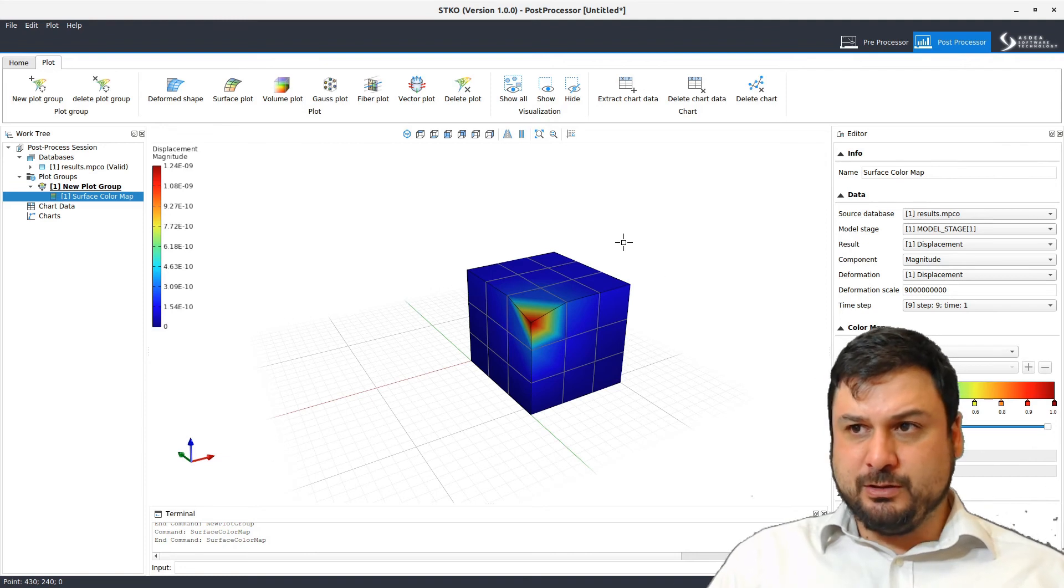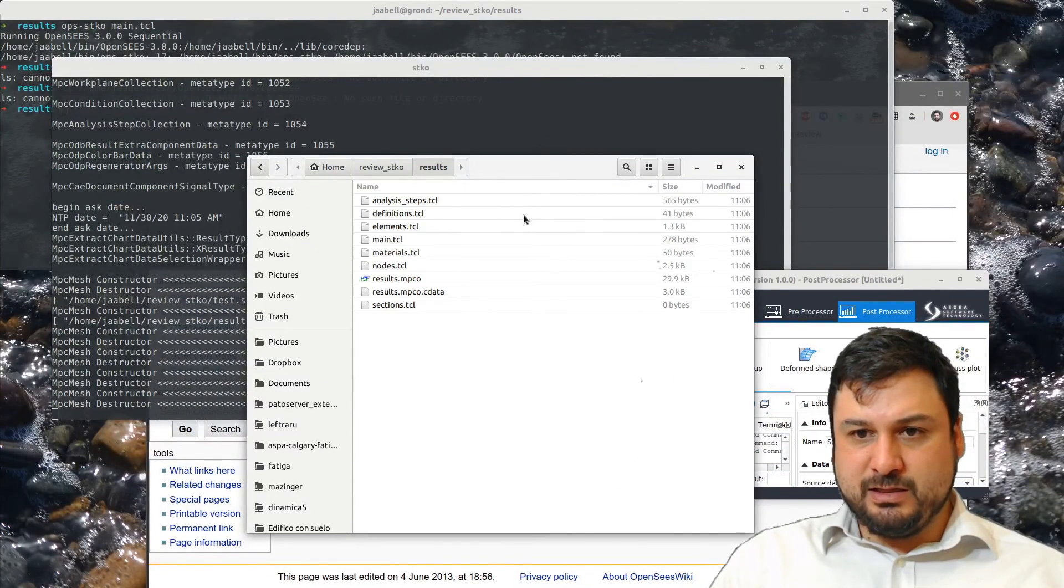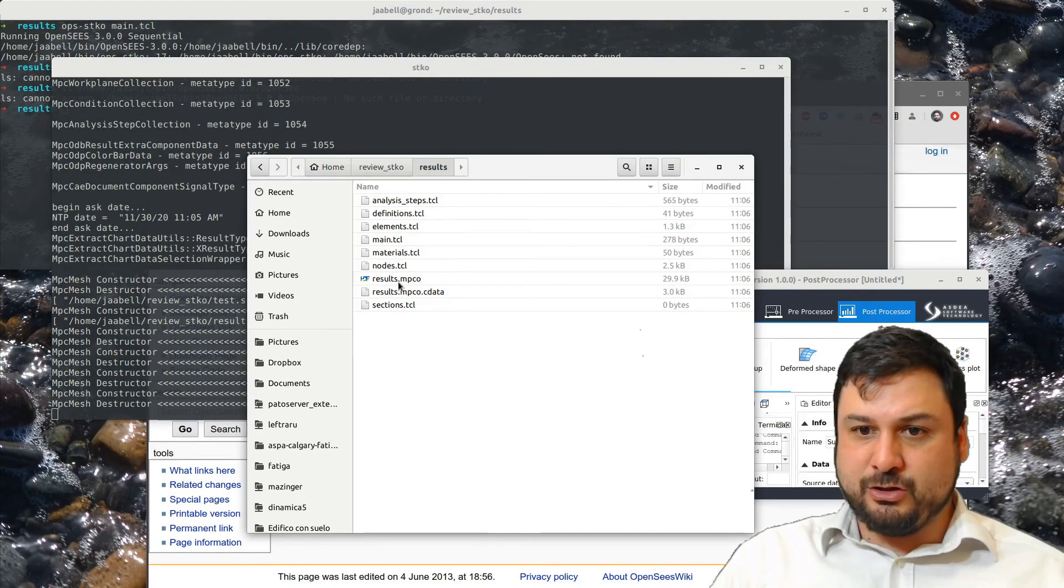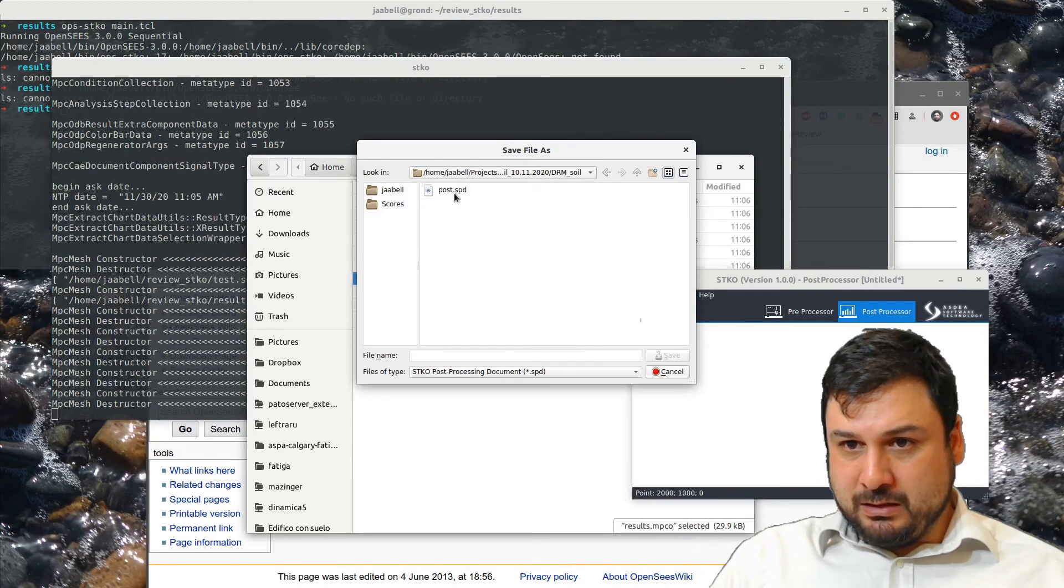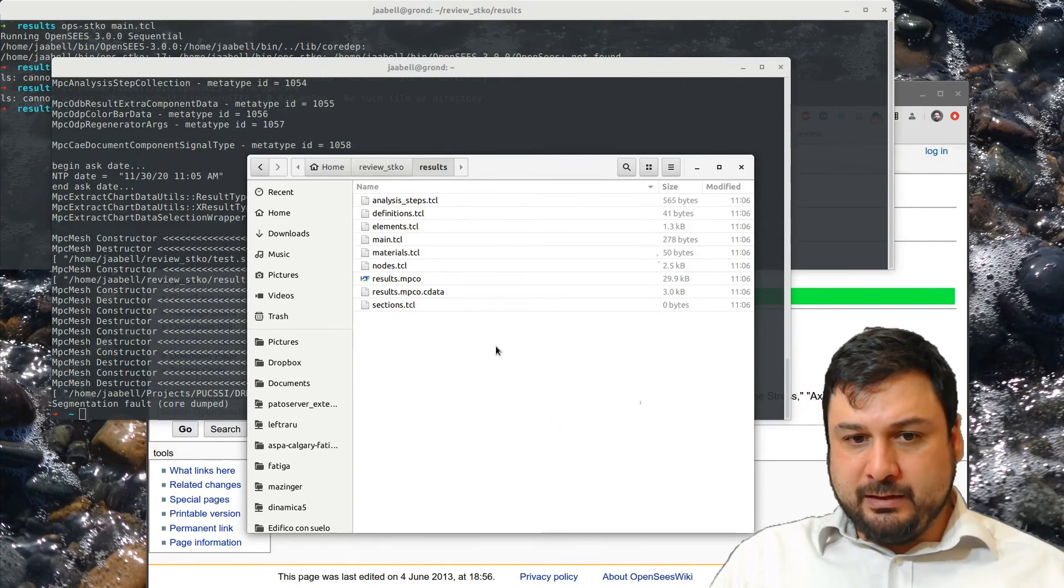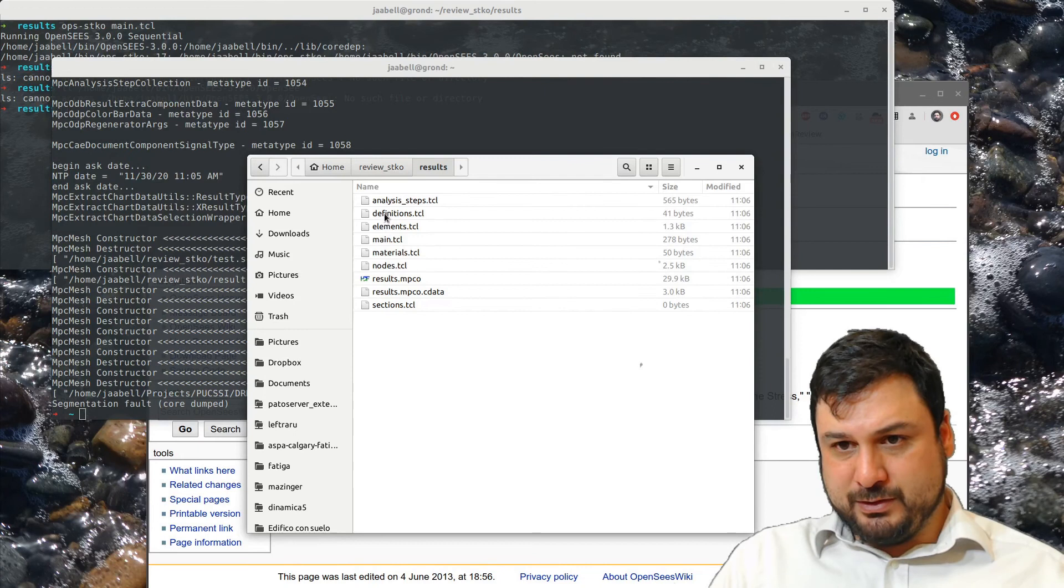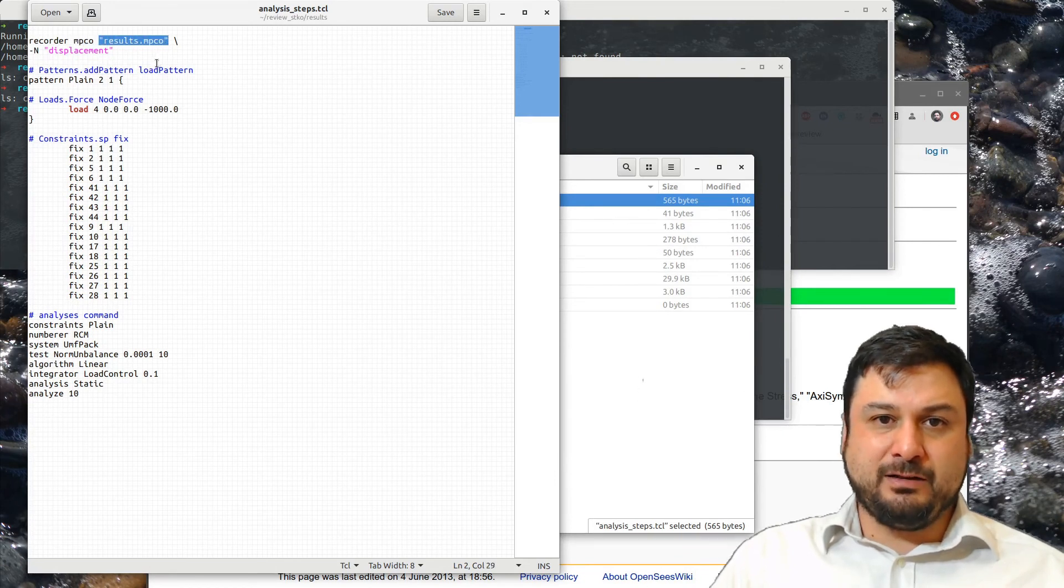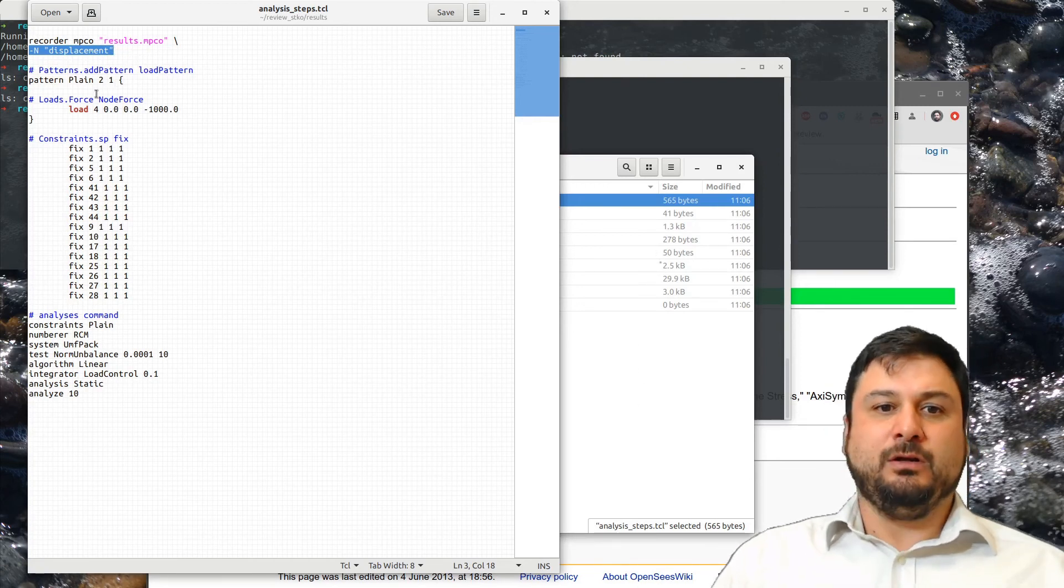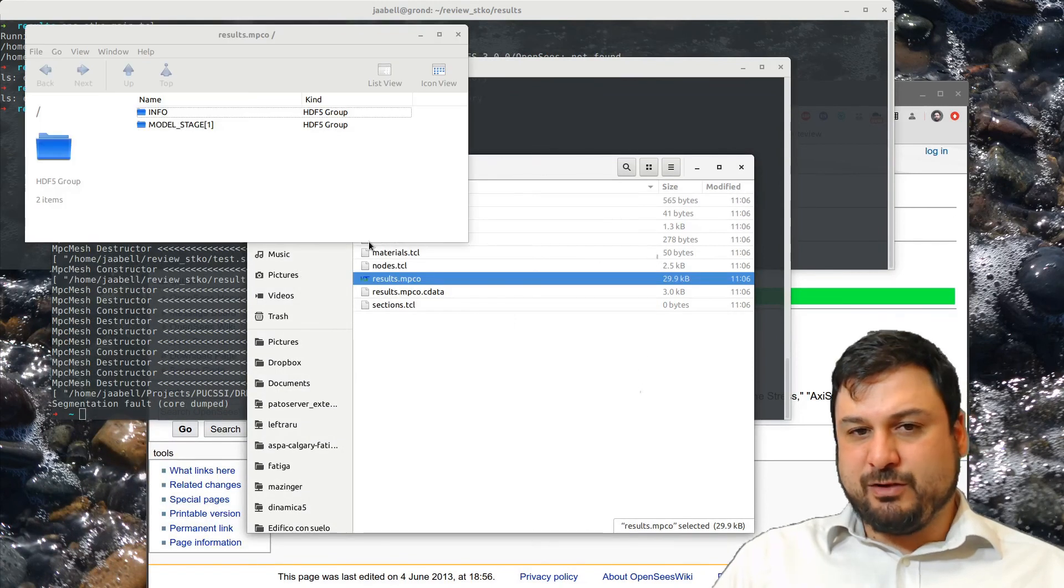To use the post-processor, you can use it on any model you've defined before, just as long as you include this mpco recorder. Now the mpco recorder, you can see inside here, is all the definition files, as I mentioned earlier, and the results.mpco file. And then I should be able now to take a look at what's going on in here. Where is this? Nodes, materials, elements, definitions, analysis steps. So in analysis steps, you'll see that the recorder was defined to be mpco. That's the name of the file that you're going to output, and you requested for displacements. This is something you can use in OpenSeas right now as an alternative to classical recorders in order to store your results in the mpco file format, which is a very nice file format.